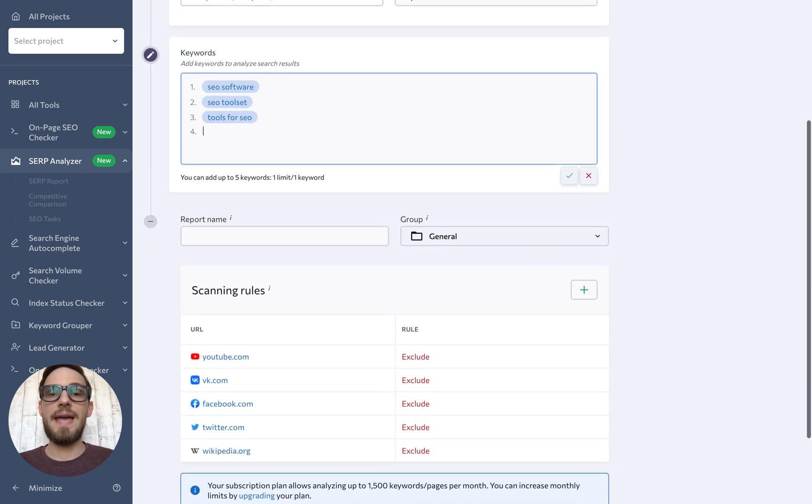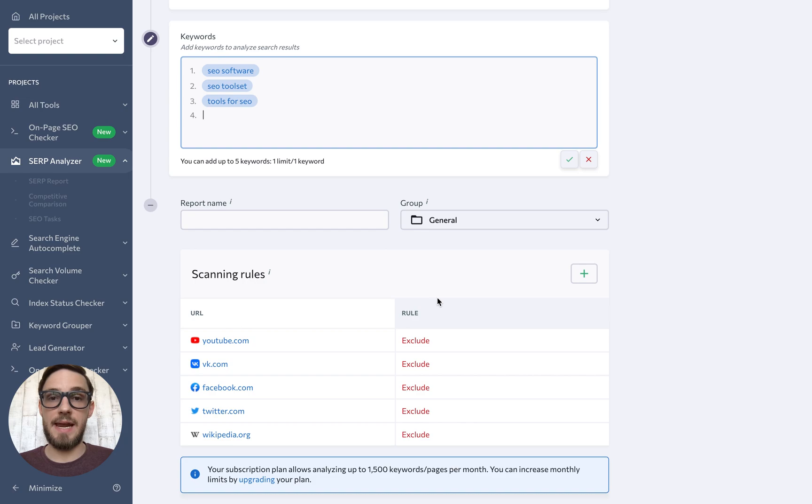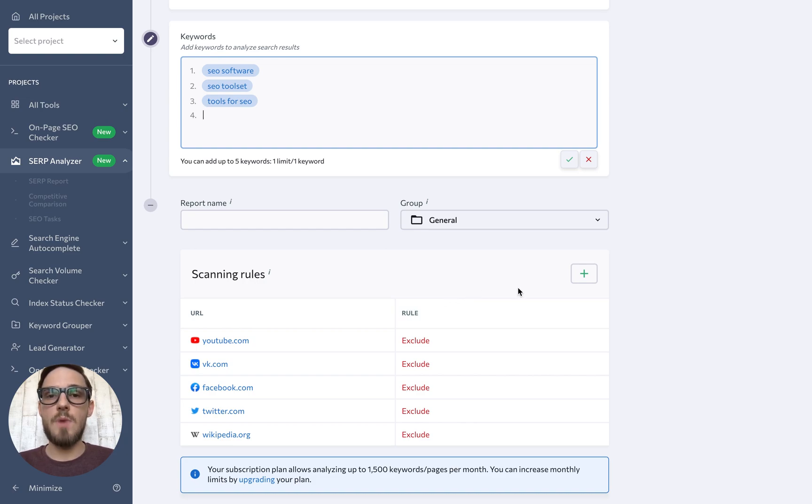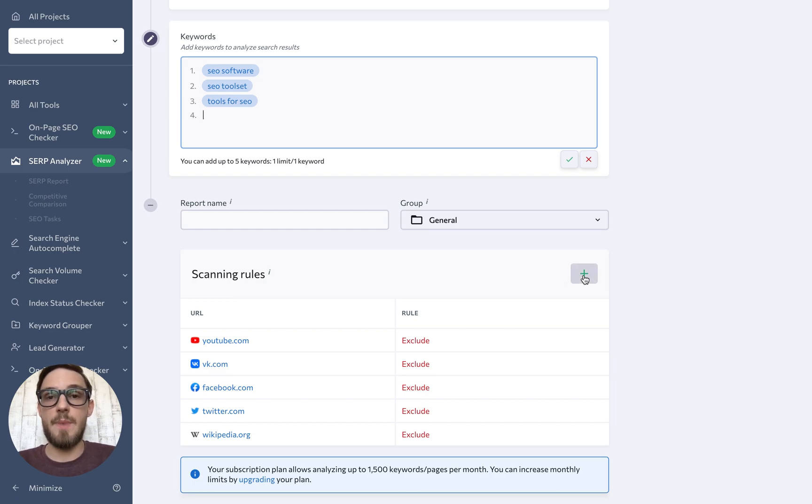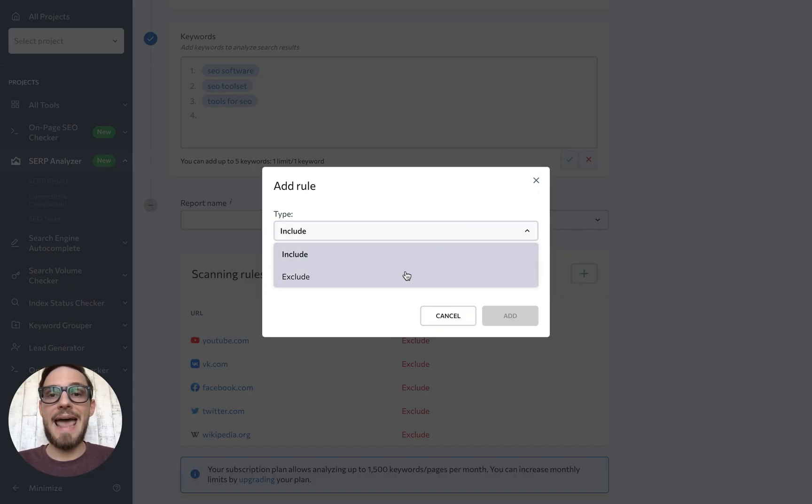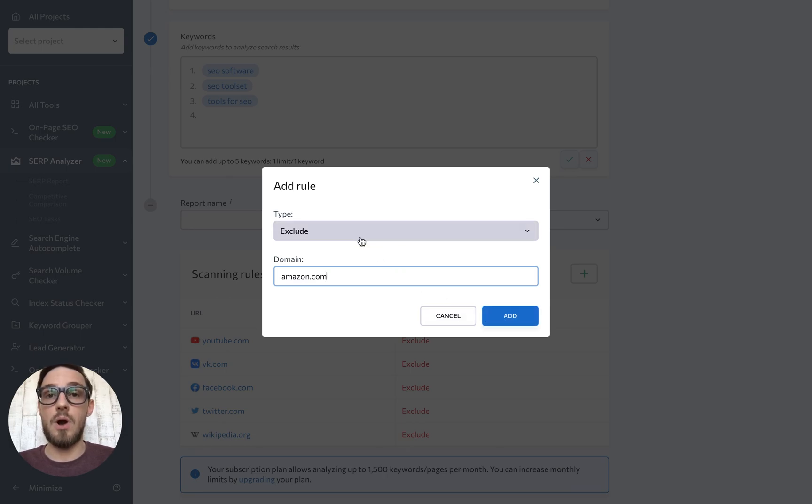Finally, we have scanning rules that allow you to further tailor the report to your needs. For instance, if you run a small online store and don't need to see big players like Amazon or Best Buy in your report, you can add an exclude rule for them to make sure that your report focuses on smaller, down-to-earth websites like your own.